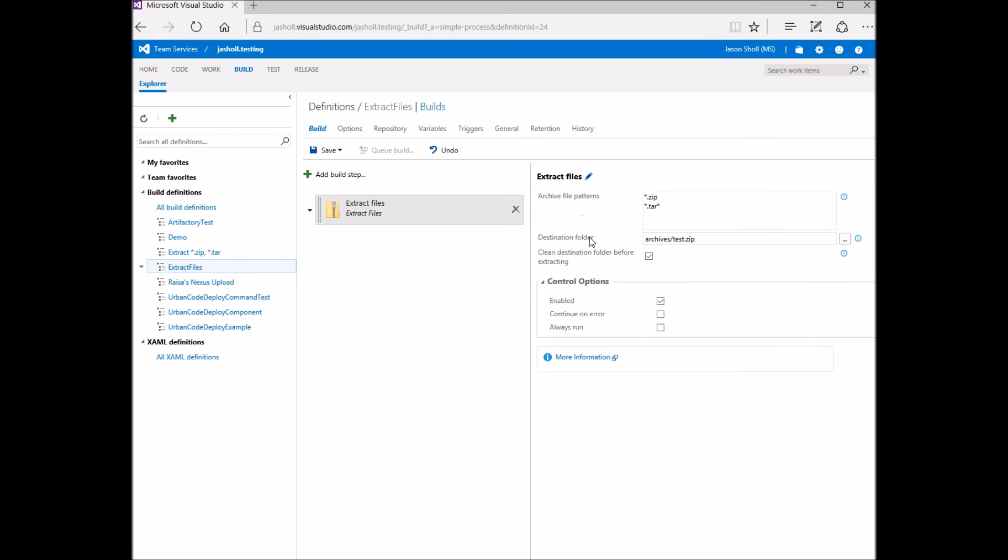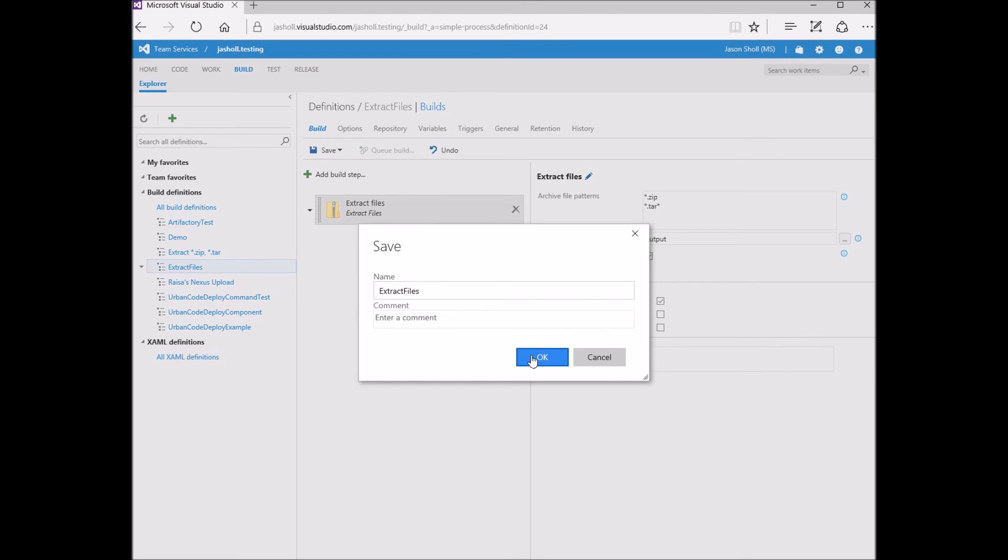You can optionally clean the destination folder before you extract your files. Now to save and run a build.